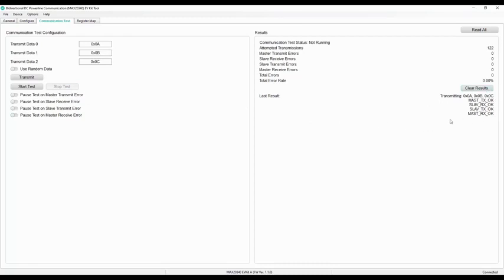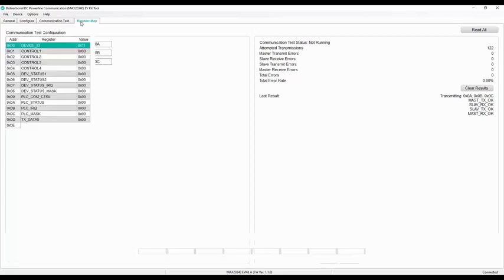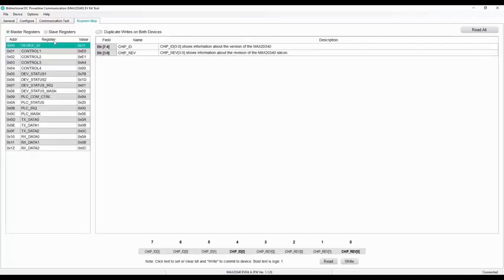It is not possible to modify settings on other tabs while the transmission is in progress. The register map tab provides all names and values of MAX20340 registers.